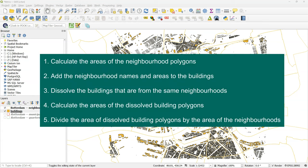We're going to calculate first the areas of the neighborhood polygons, then we add the neighborhood names and areas to the buildings polygons, then we're going to dissolve the buildings that are from the same neighborhoods, then we calculate the areas of the dissolved building footprints, and then we divide the area of dissolved building polygons by the area of the neighborhoods.